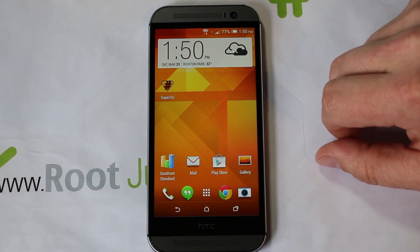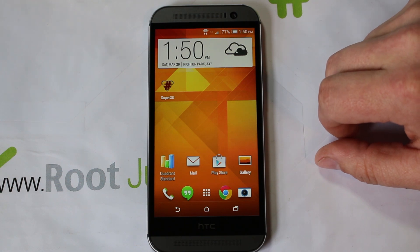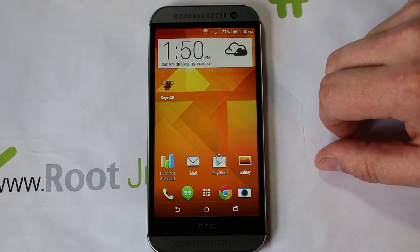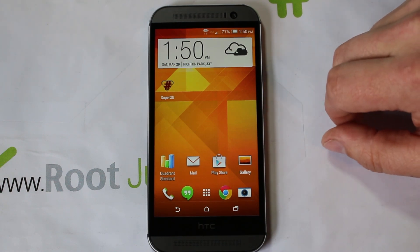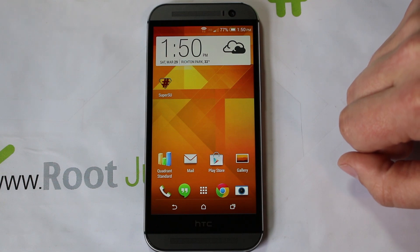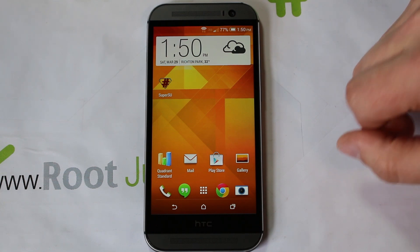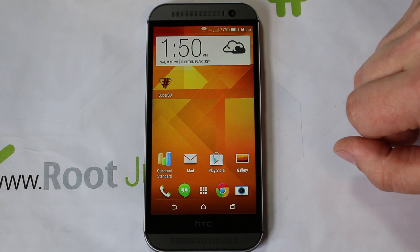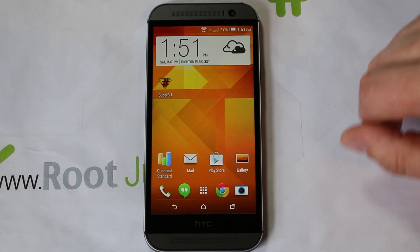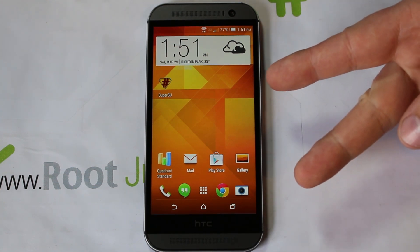Huge props again to JCase for this cool WeakSauce APK. Stay tuned for more videos on this device — hopefully this will get us closer to getting S-OFF and an unlocked bootloader, which would mean custom ROMs and all that. This is the first step and a step in the right direction. Stay tuned for more, and we'll catch you guys in the next one. Root Junkie out.